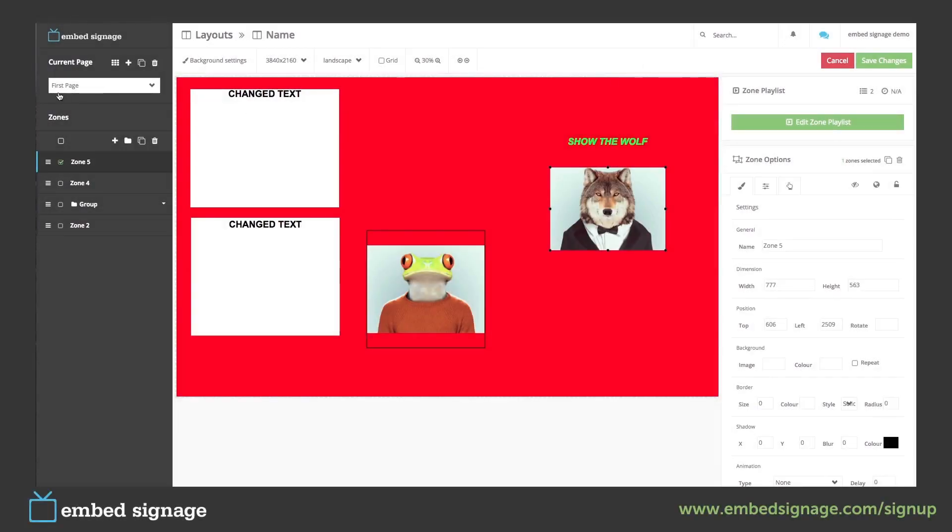On the left hand side you can see we are currently editing our first page. Layouts can be made up of multiple pages. To see the overview of our pages you can click this button here.